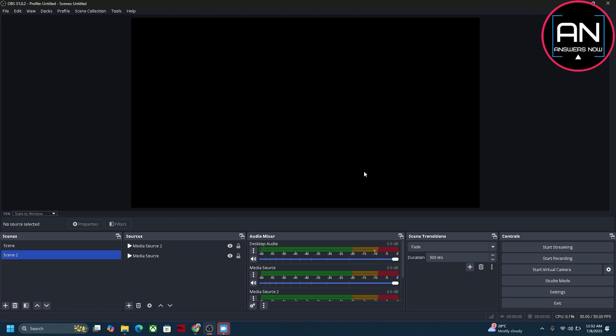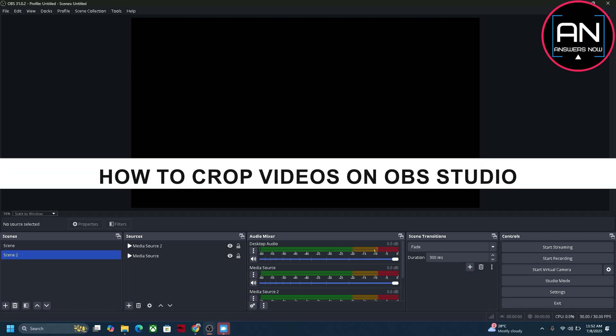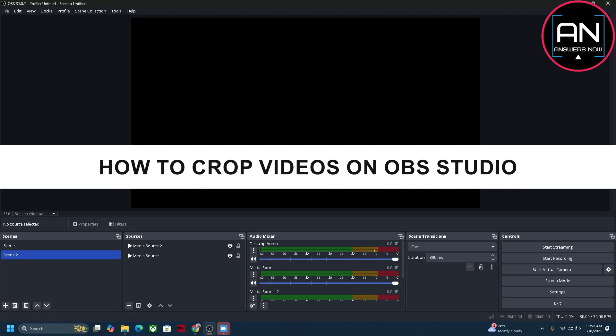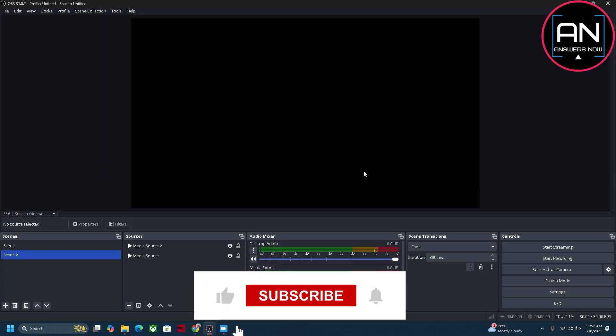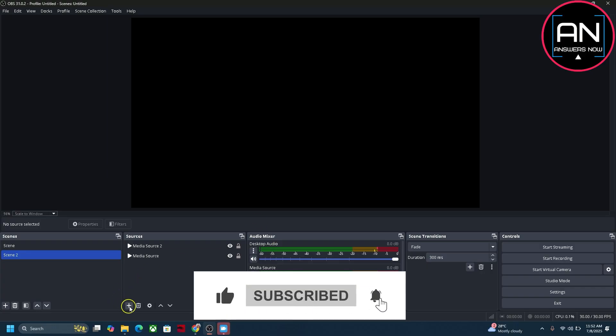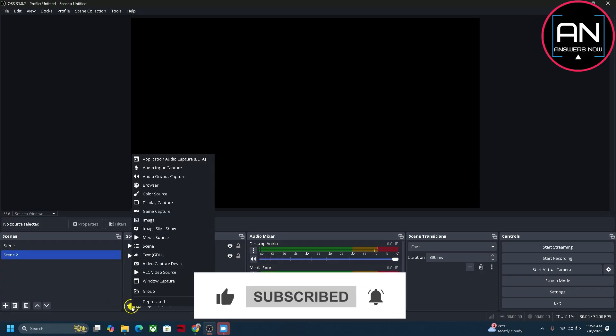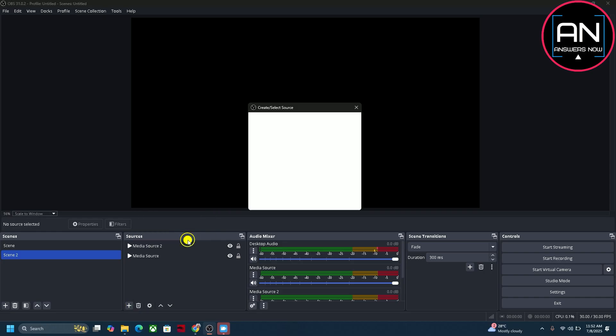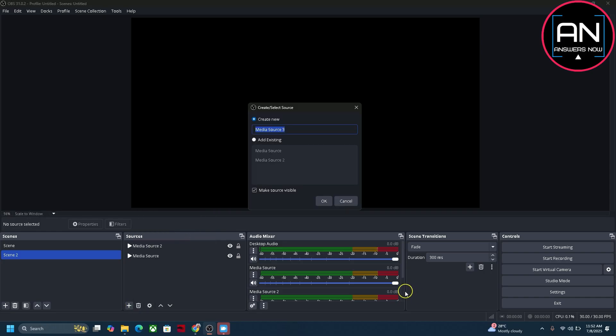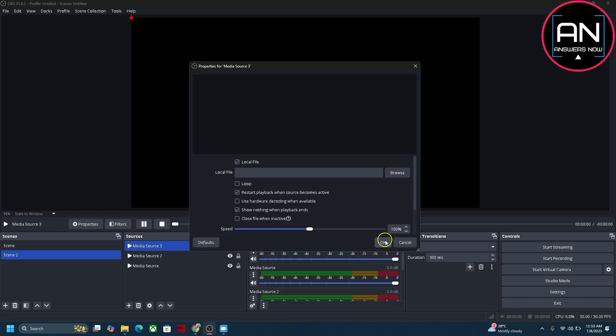Hey everyone, welcome back to the channel. In today's video I'm going to show you how to crop videos in OBS Studio. It's really simple and easy. First of all, add a video so just click on this plus icon for sources and click on media source here.